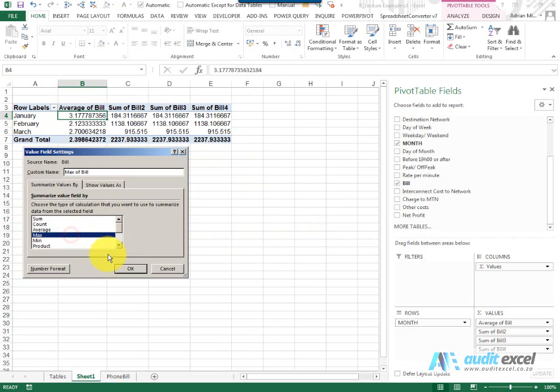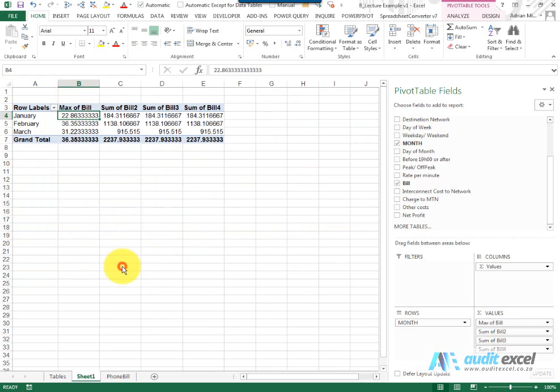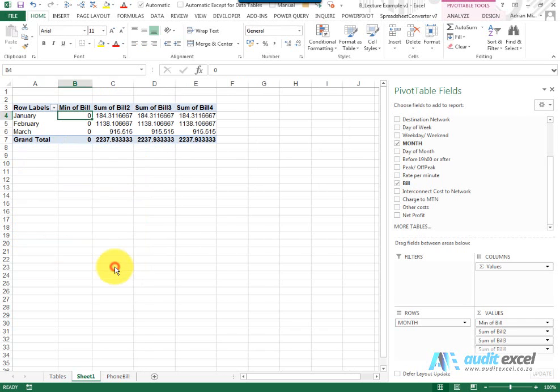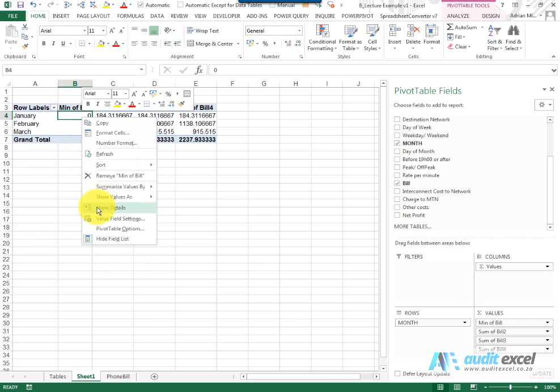There's a max so it tells me the maximum single entry it can find, and there's a min. Again, it shows the minimum entry it can find.